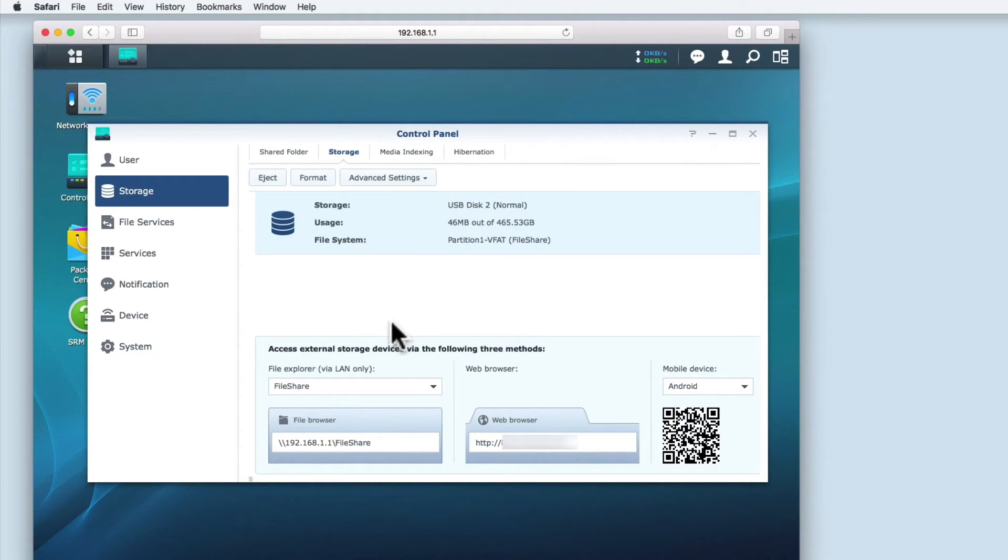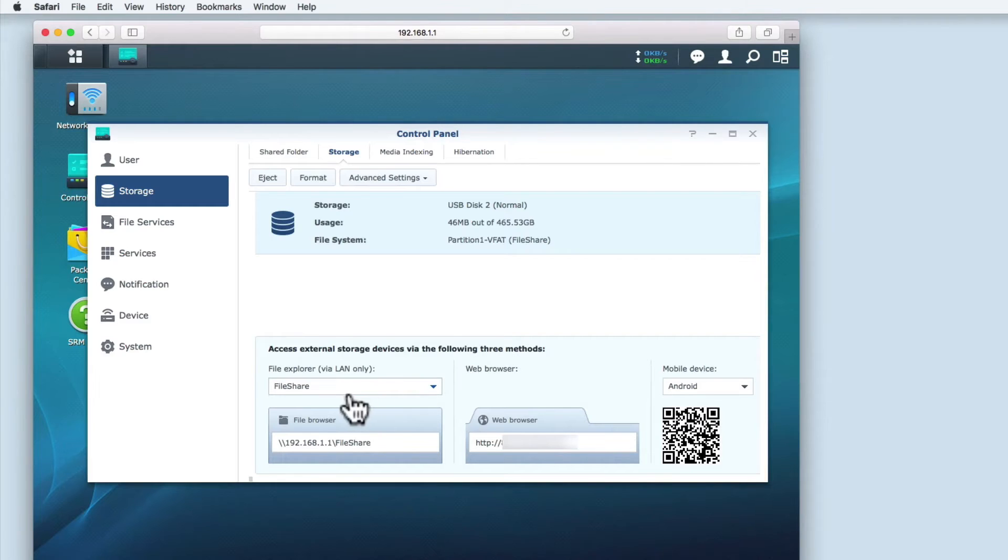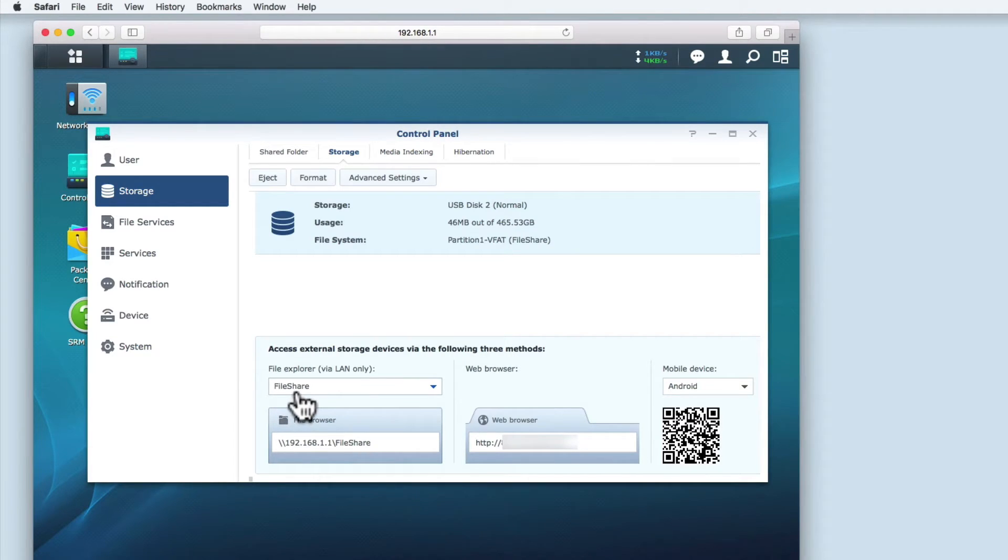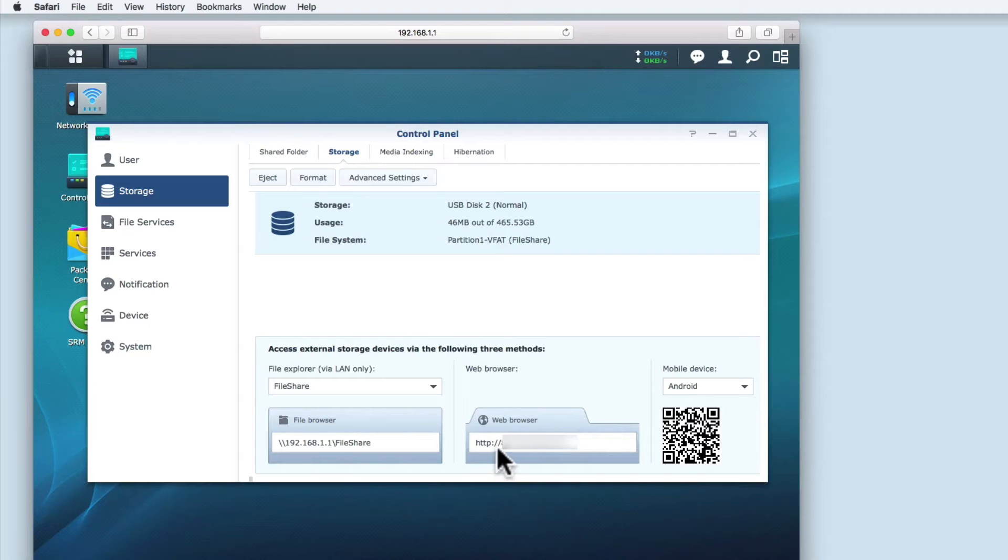At the bottom of the storage tab pane, you're provided with the different methods that you can use to access the files stored on the external storage. This could be either via file explorer, a file browser, or a web browser.